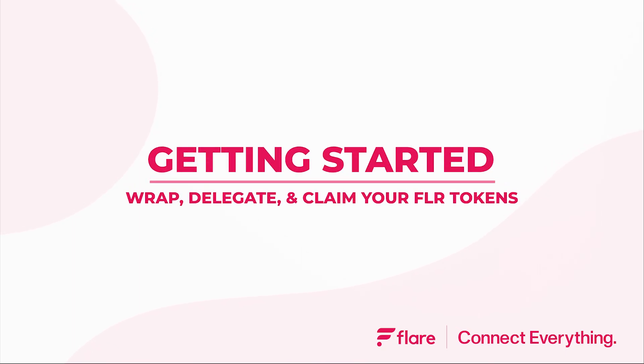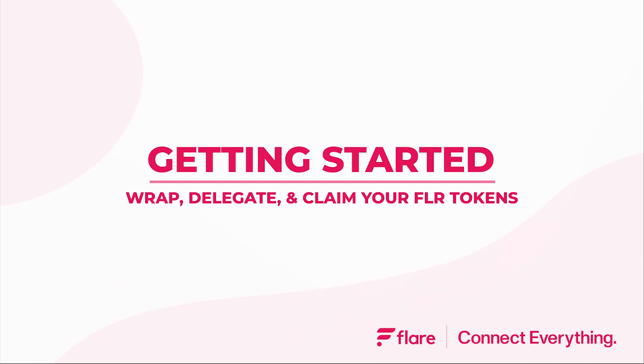Anyone who has just hopped on board Flare will quickly learn that there are two primary mechanisms that allow for obtaining additional FLR tokens. This involves wrapping, delegating and claiming which we'll learn in under 3 minutes.